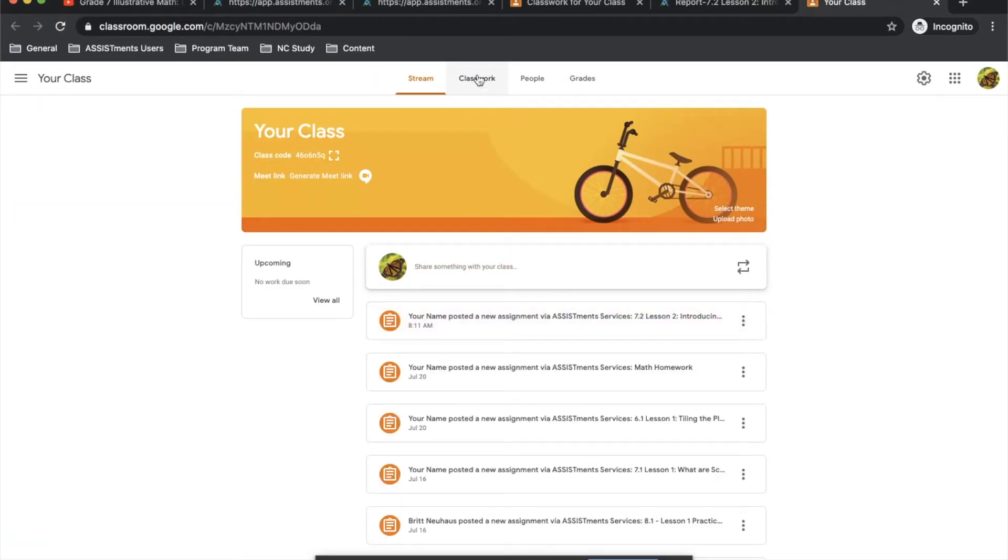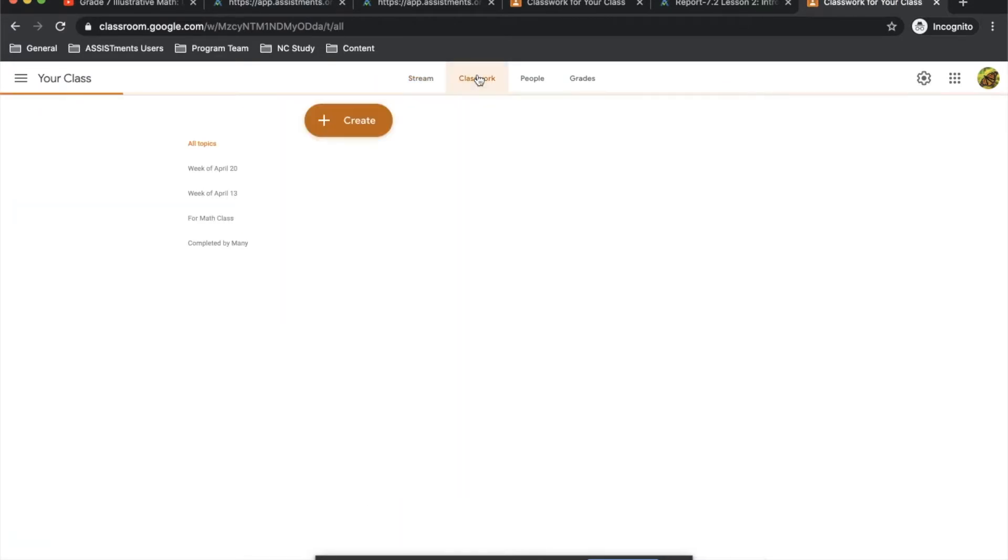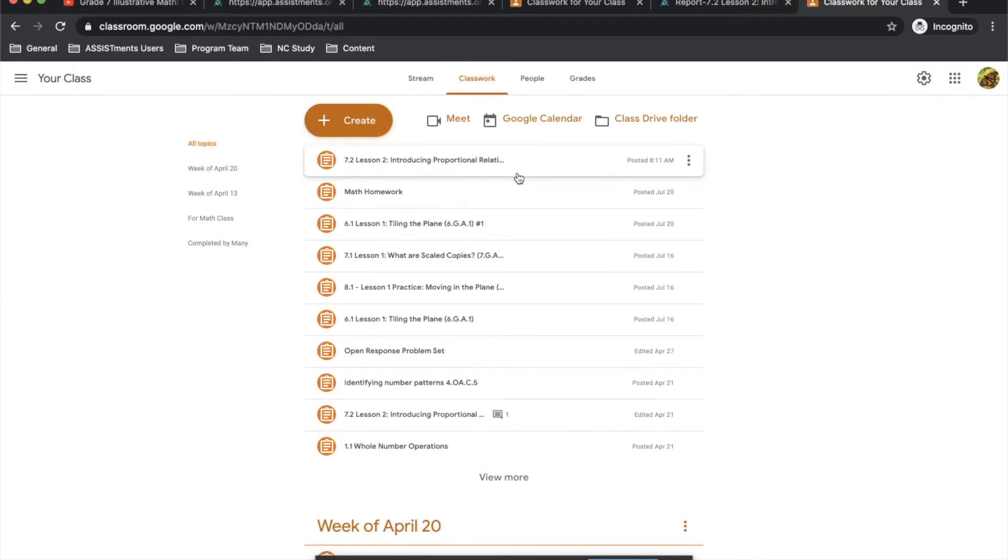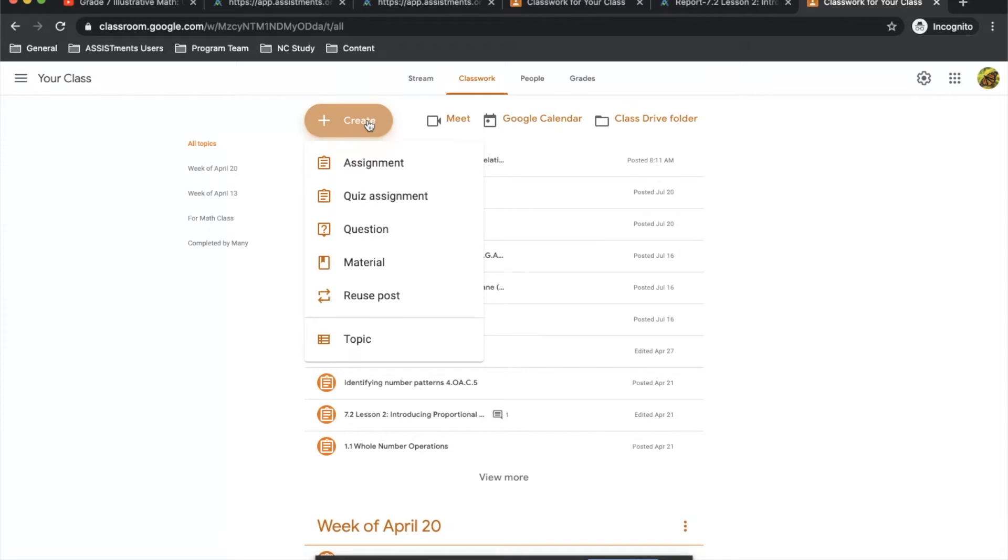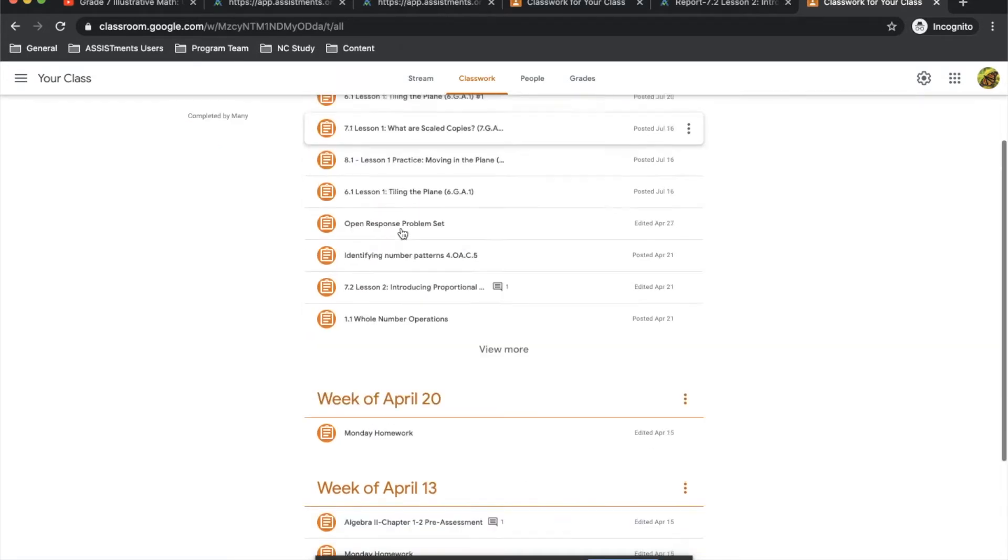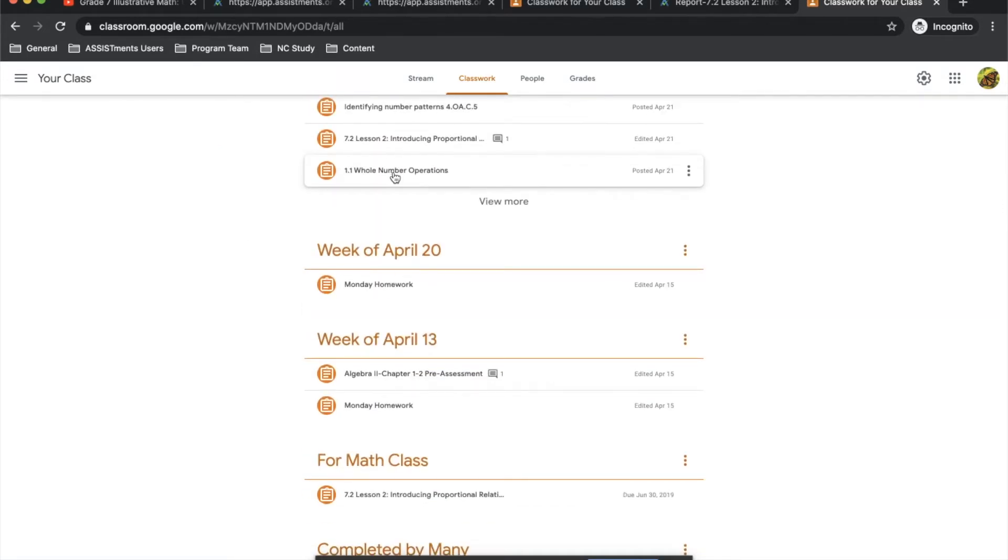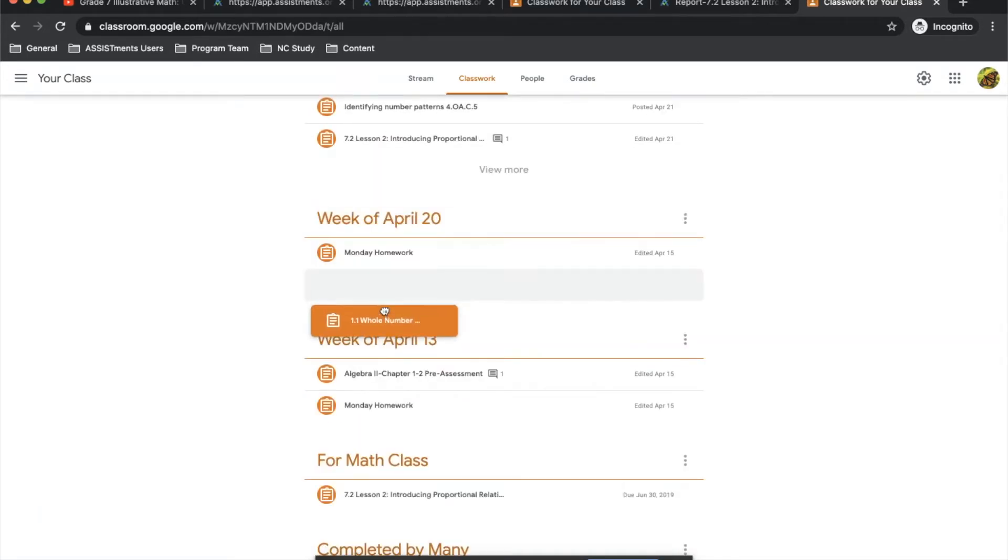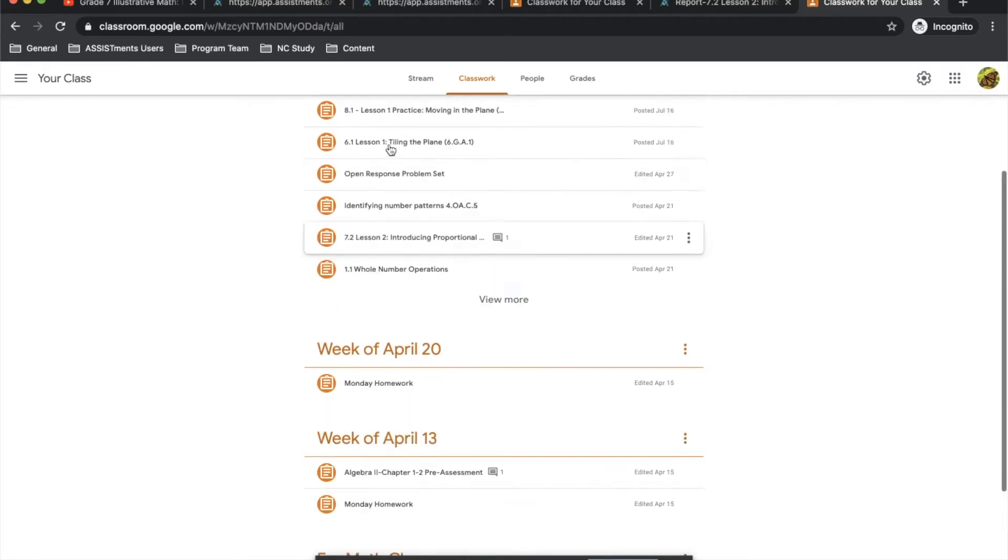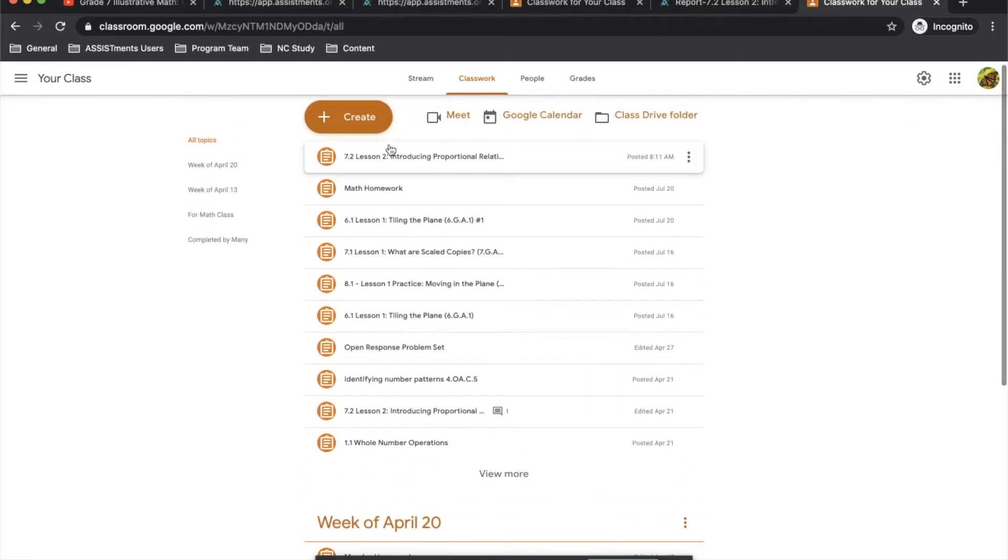Once you're here, if you go to the Classwork tab, you can actually see all of the assignments you've created. This is also a good place to create topics, and then you can drag and drop individual assignments underneath topics so that you can organize them for yourself and for your students.